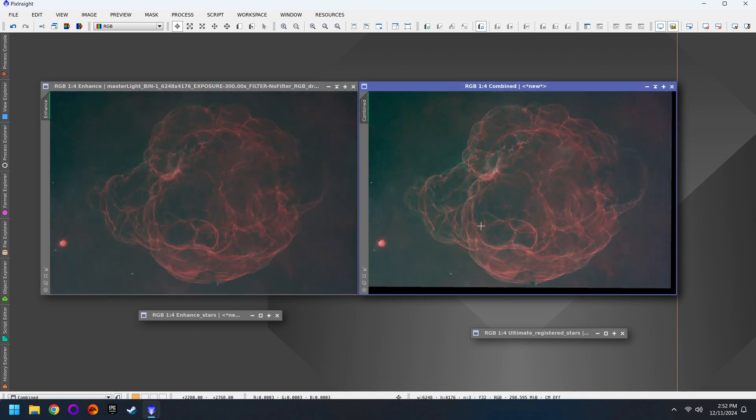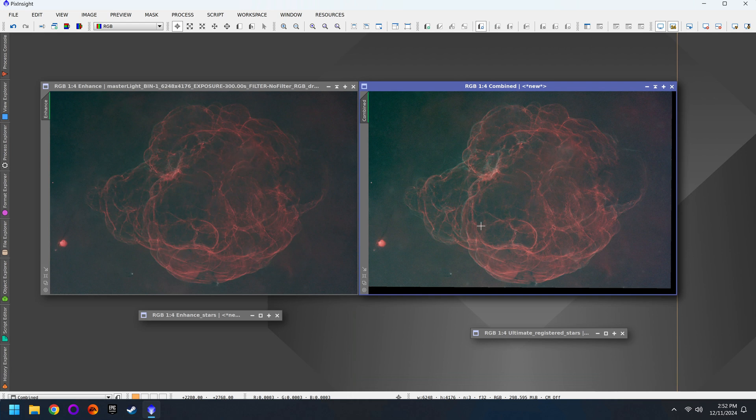You'll want to stack both filtered images separately, bring in the master lights into PixInsight, do some basic processing to clean them up, and then use pixel math to blend them together using the mean operation.